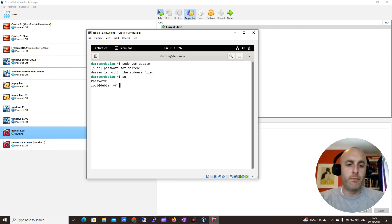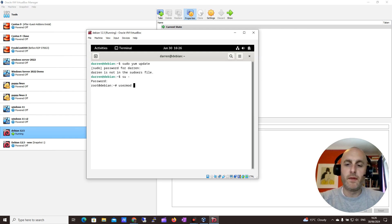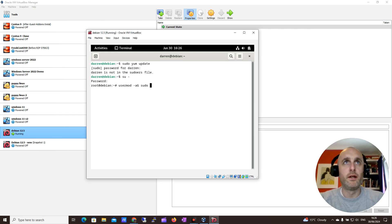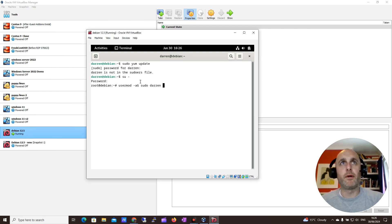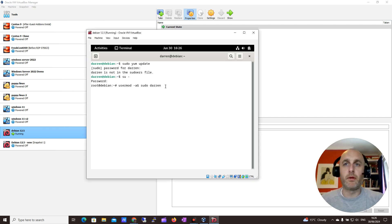So now I'm just going to type in usermod, so I have this off screen here, usermod minus a g, I'll leave this where you just copy and paste it, sudo, and then I'm going to type in Darren. So I'm just going to add myself into the sudoers group.